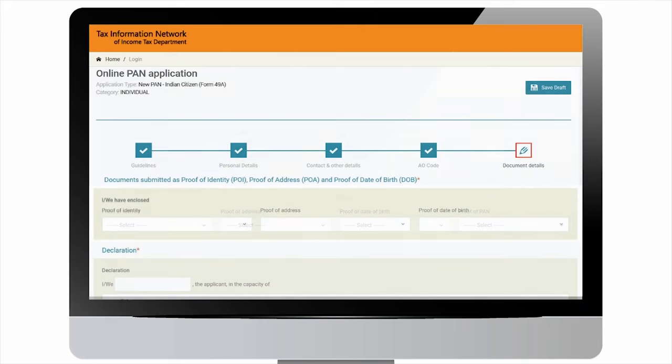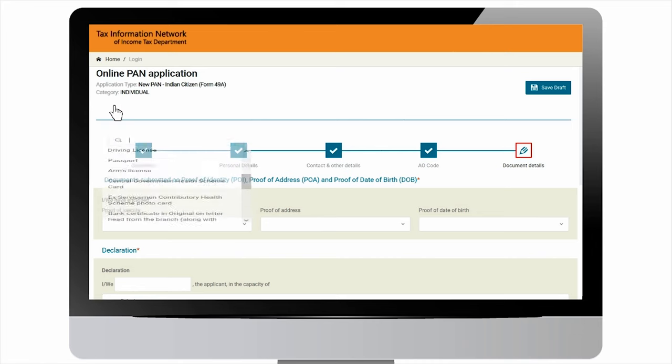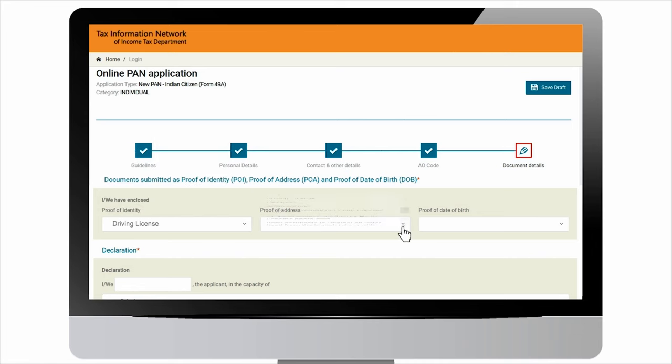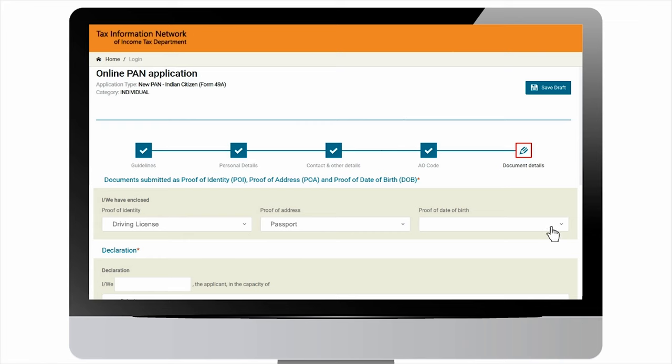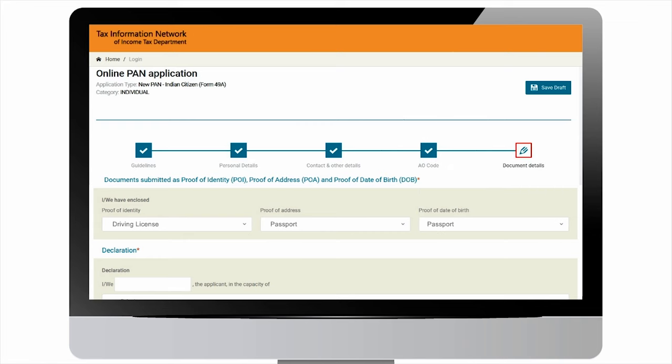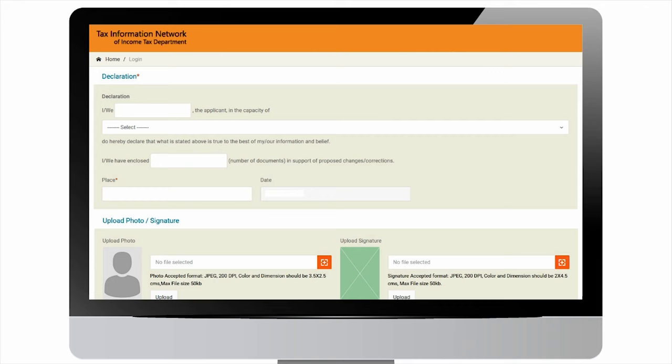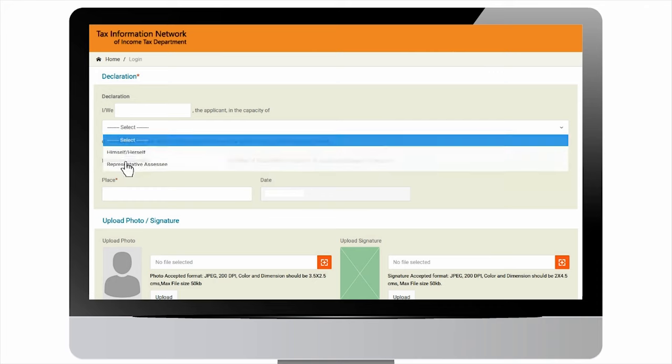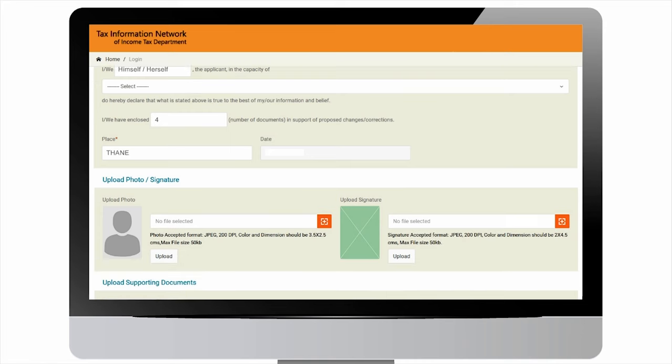After this, you will be navigated to document details section. Select proof of identity, proof of address, and proof of date of birth from available options. For declaration, select himself or herself from dropdown. Enter number of documents enclosed. Enter the place.